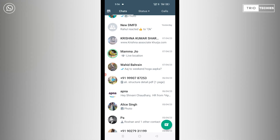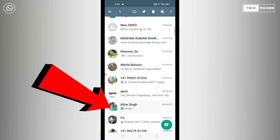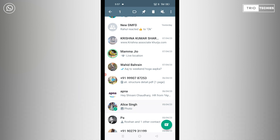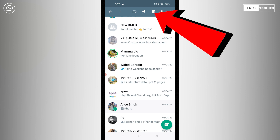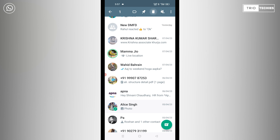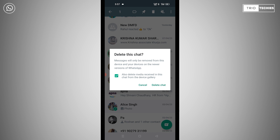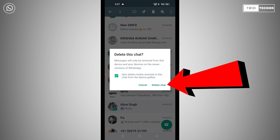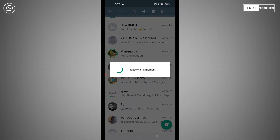The first method: tap on the chat and keep holding it for a while. You'll see the top bar changes. There's a trash button there. Press it to delete the chat. I have also selected the option which says 'also delete the media received in this chat from the device gallery.' I have selected this option.